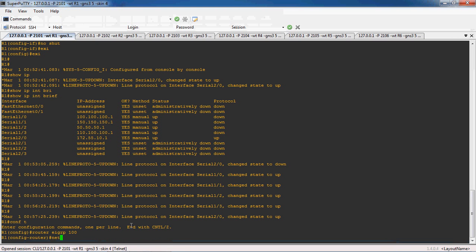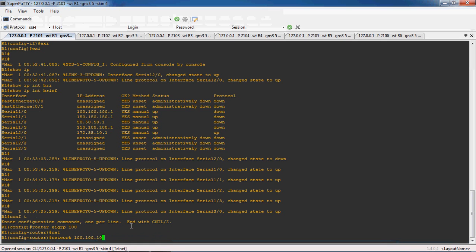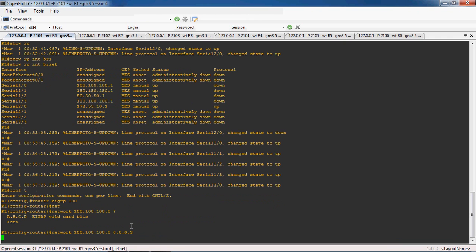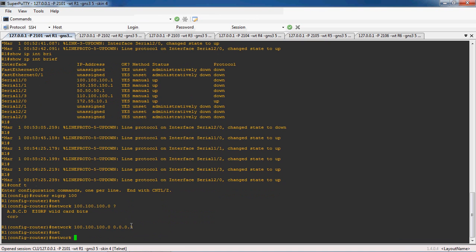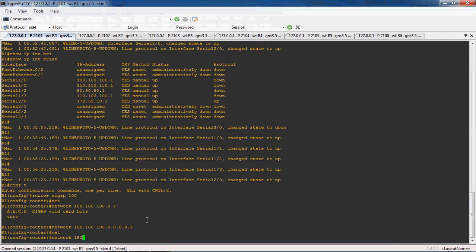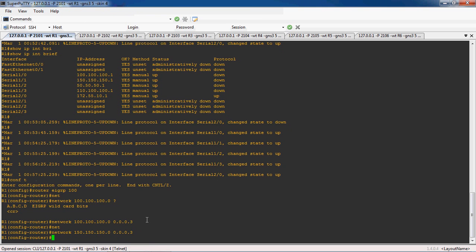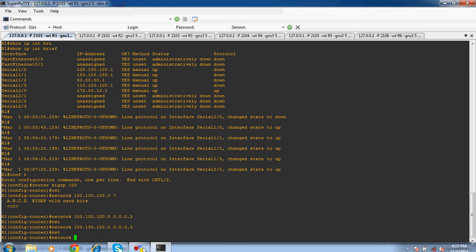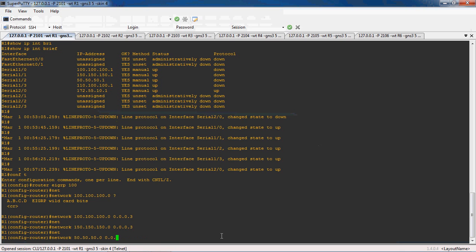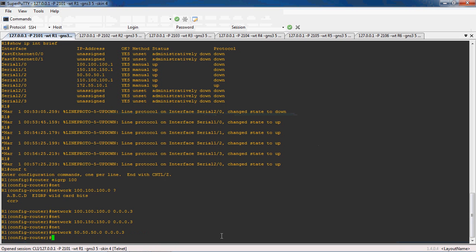Here I will give the network command: network 100.100.100.0 with wildcard mask 0.0.0.3. Next network: 150.150.150.0 with wildcard mask 0.0.0.3. Next network: 50.50.50.0 with wildcard mask 0.0.0.3.